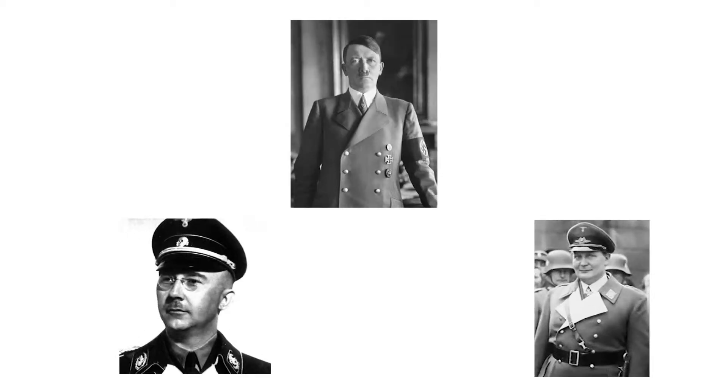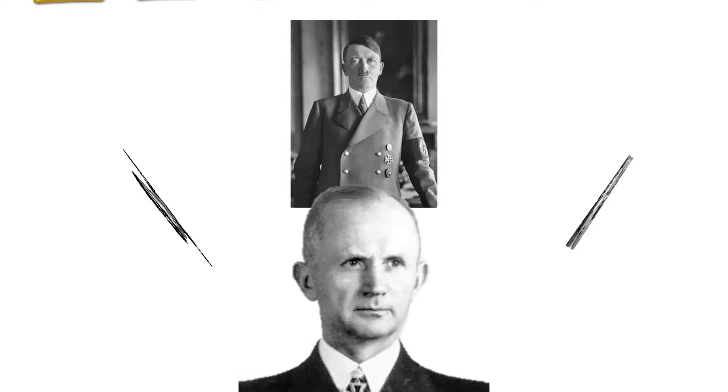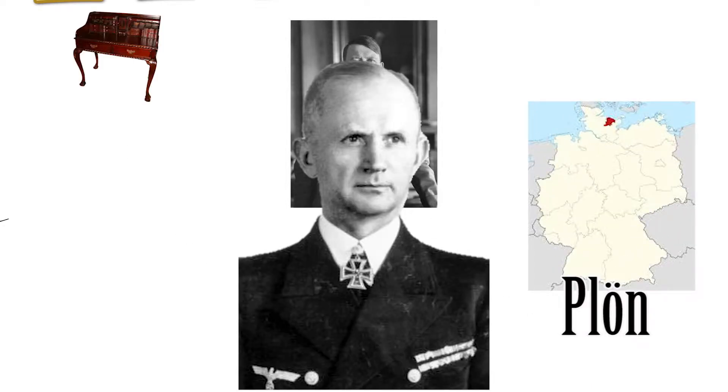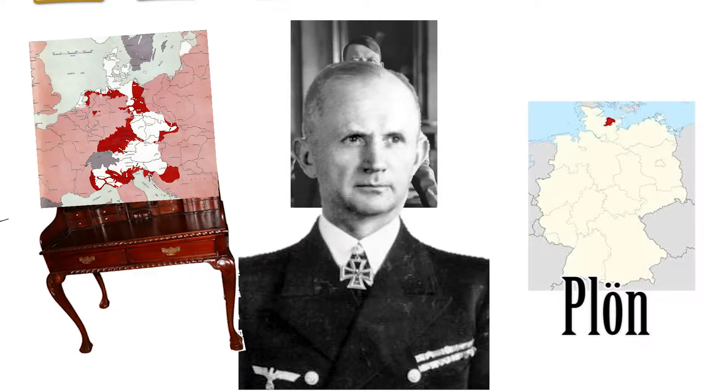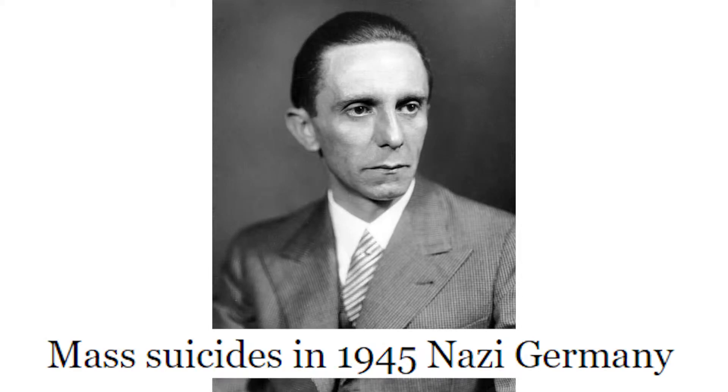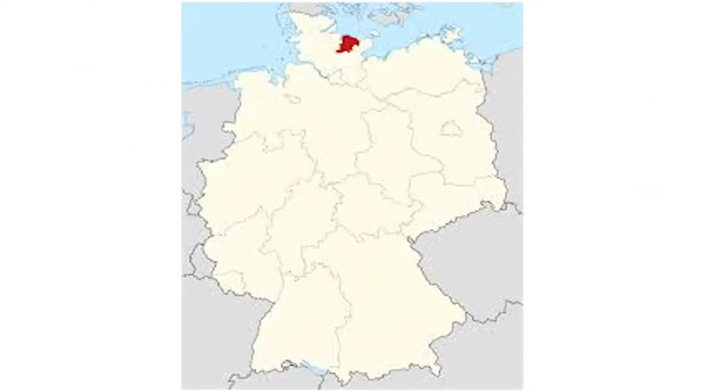To solve this problem, Hitler declared Grand Admiral Donitz as his successor to the titles of Reich President and Supreme Commander of the Wehrmacht. He also declared Joseph Goebbels Reich Chancellor. However, Goebbels never wanted to shy away from a party and committed suicide shortly later.